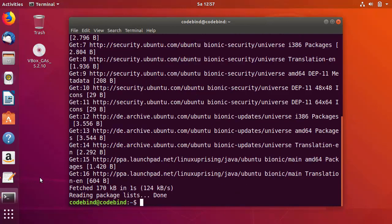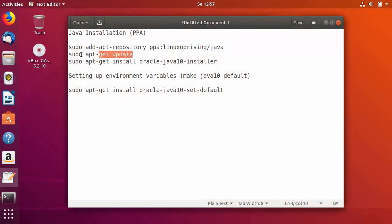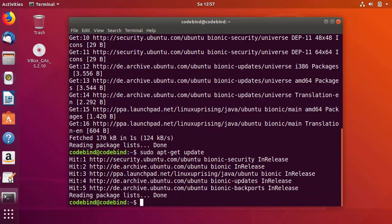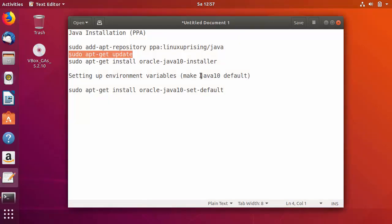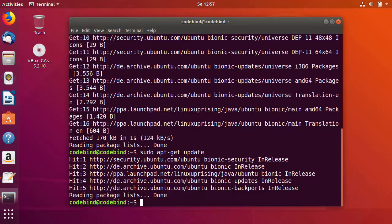Now let's copy the second command, which is to update: sudo apt-get update. I'll paste the second command and press Enter — this command is also finished. Now let's install Java JDK 10 using the last command, which is: sudo apt-get install oracle-java10-installer.